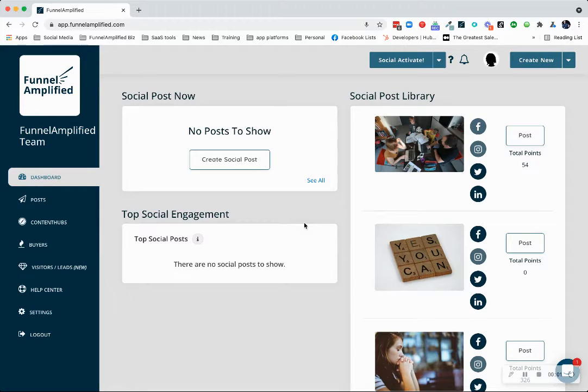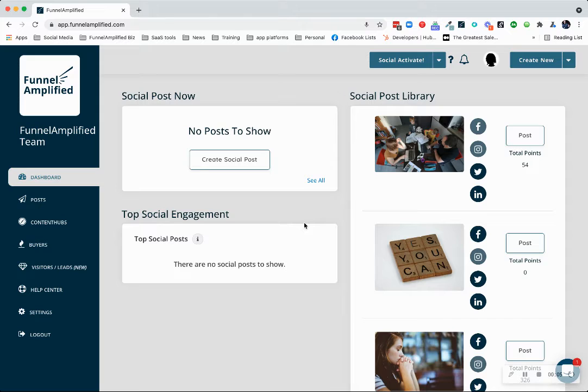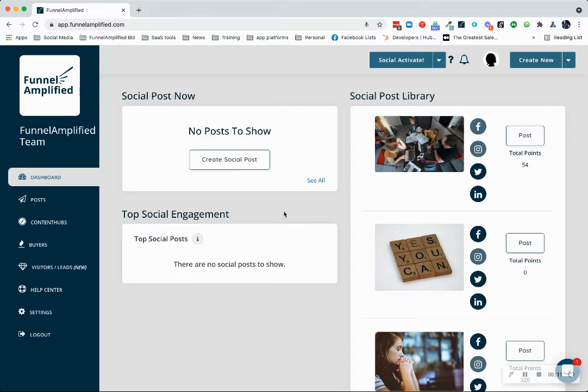Hey everyone, this is a tutorial on the Engage feature with Funnel Amplified. It's going to be one of several videos to keep them short in a series on the tutorial.